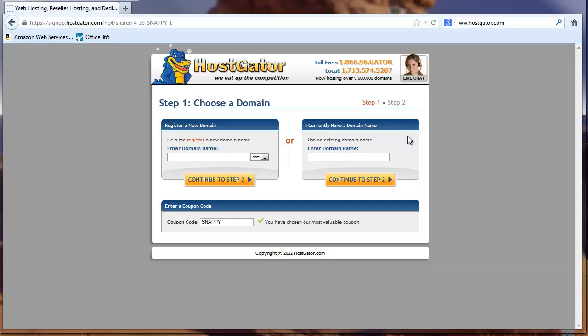They're very, very friendly and helpful at HostGator. Really the longest I've ever had to be waiting for a live chat is about seven minutes. And I think that's really fantastic in today's time. But for now we're going to register a new domain.